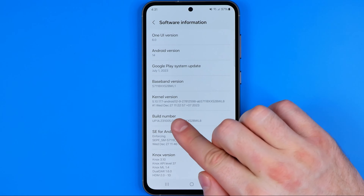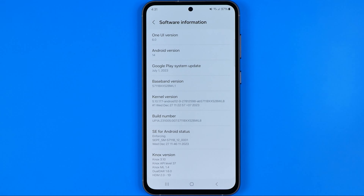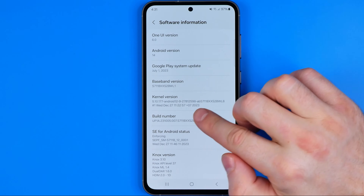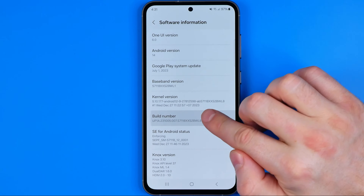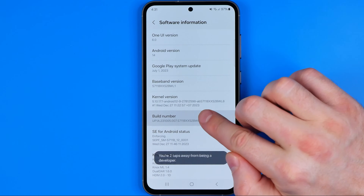That's where we can easily find Build Number. And to activate Developer Options, we need to tap right here seven times, just like that.